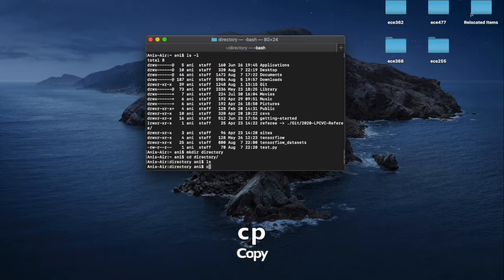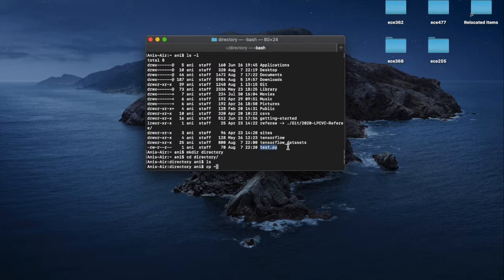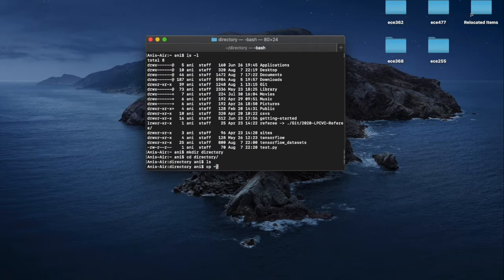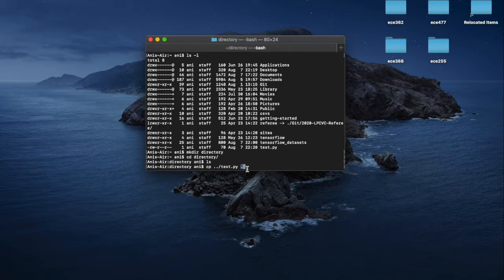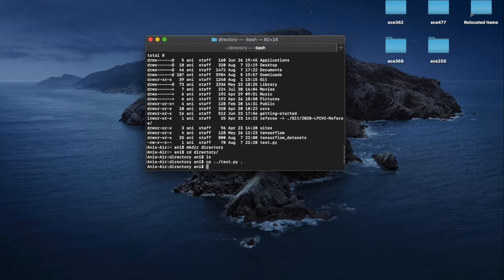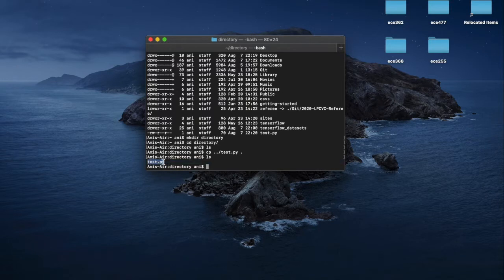We can copy files by using the cp command from somewhere else. For example, we can copy this test file that I've created by either using the tilde to represent the home directory, or we can use dot dot to represent one folder up from the current working directory. So we'll go ahead and copy the file to the current working directory, which is represented by a dot. Now if you list the contents of the working directory, you can see that our file is right there.